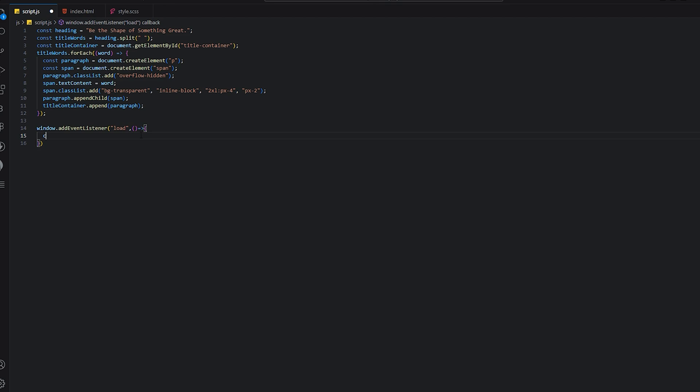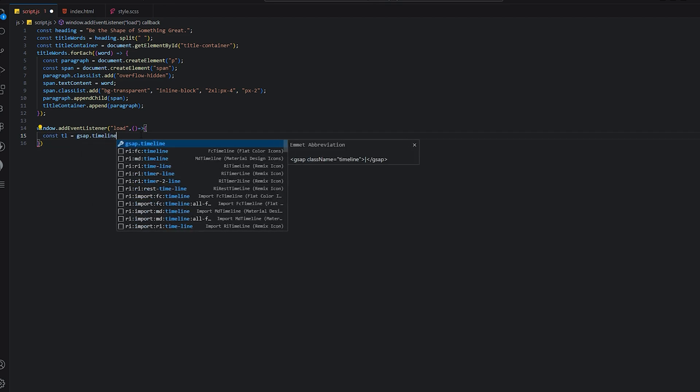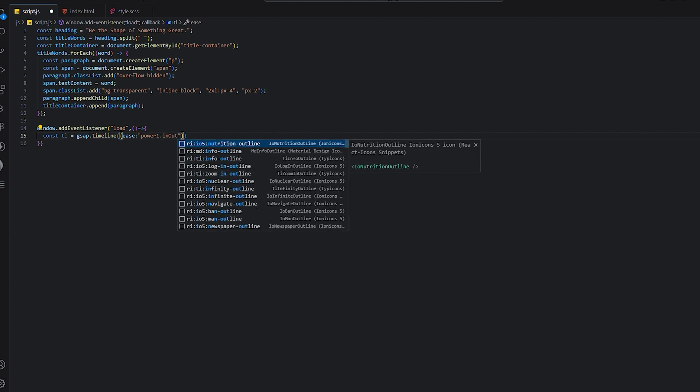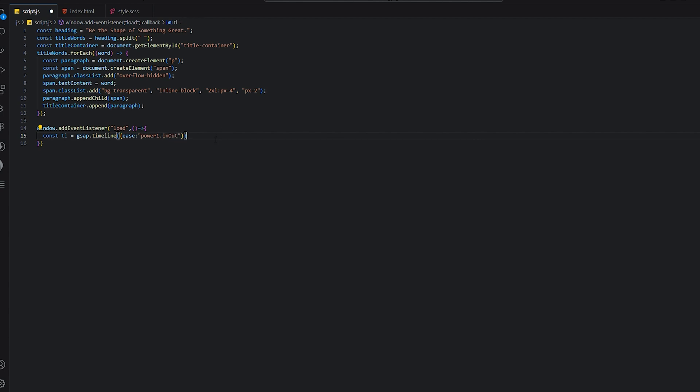We need to create a timeline: gsap.timeline. We have set cubeBoxSVG.